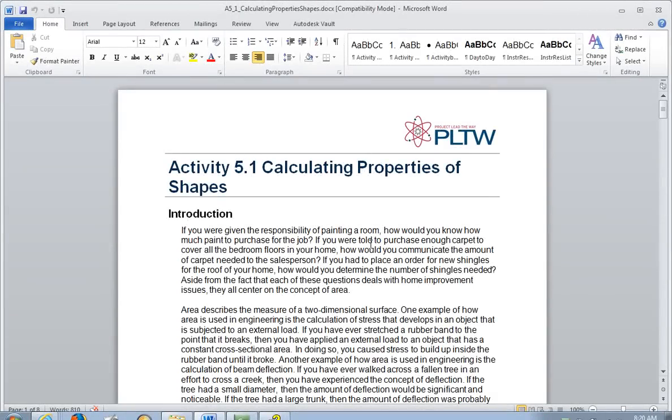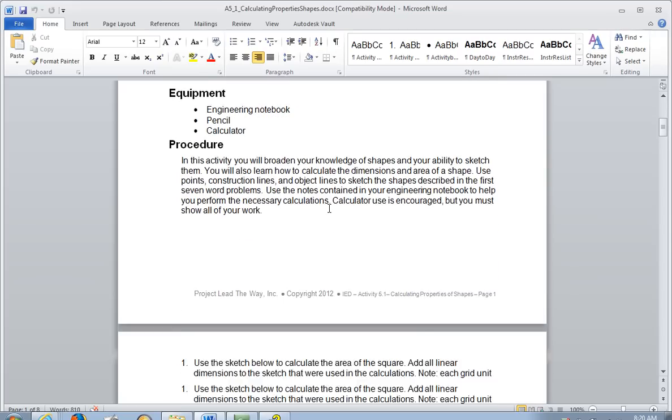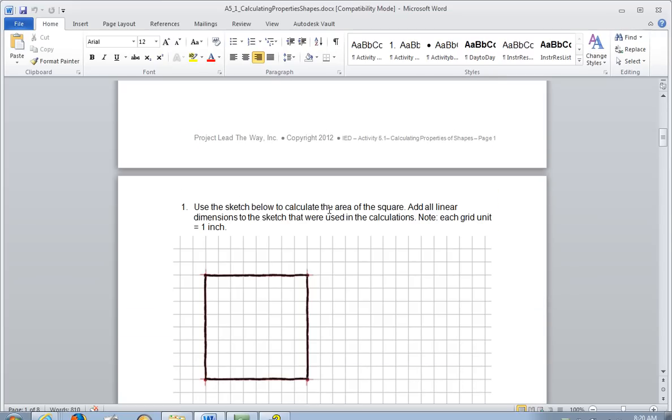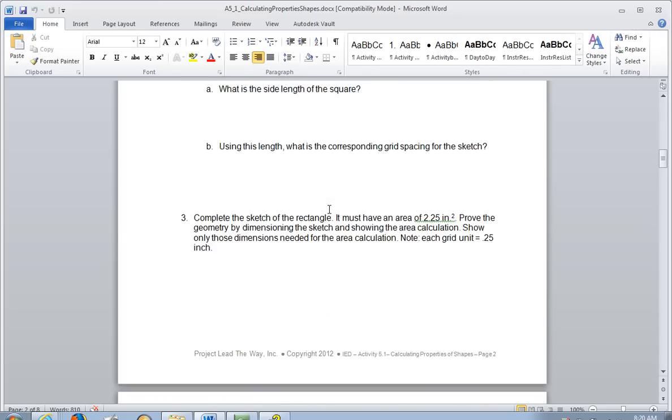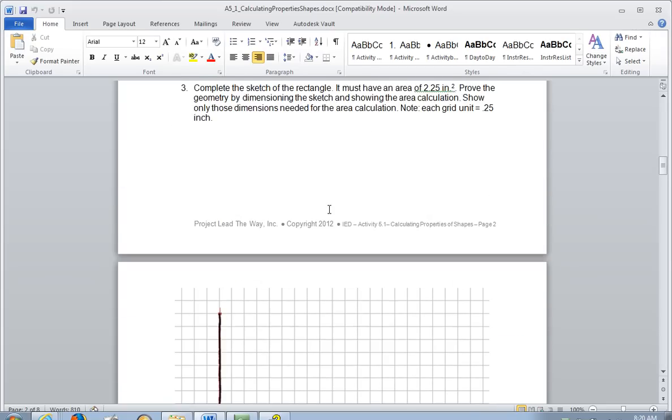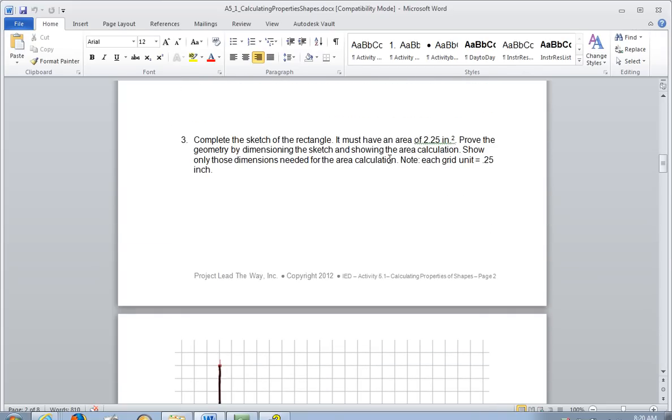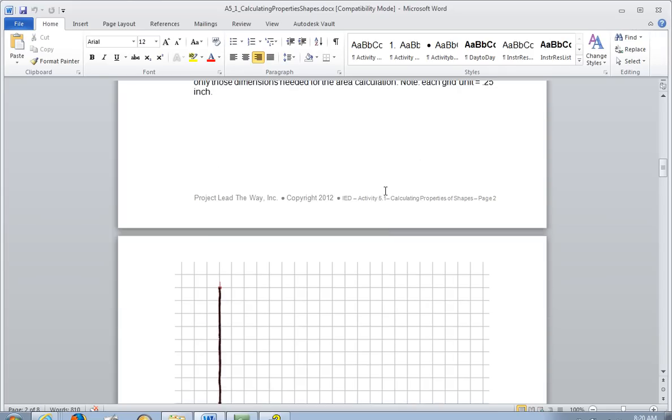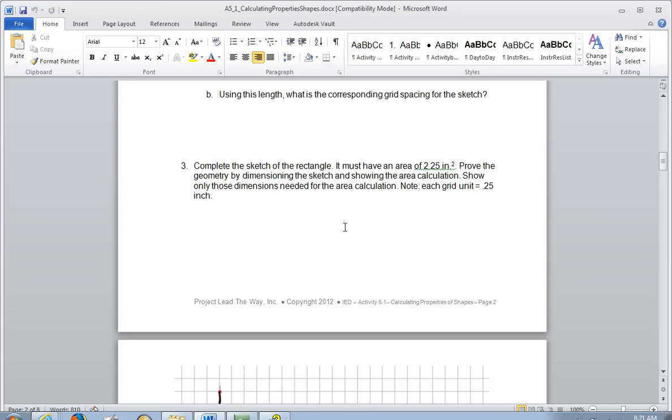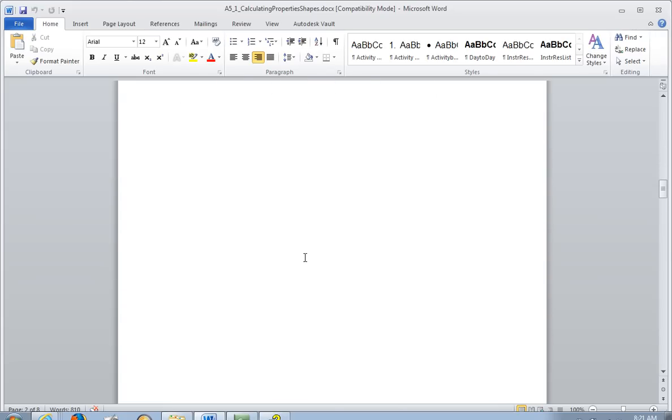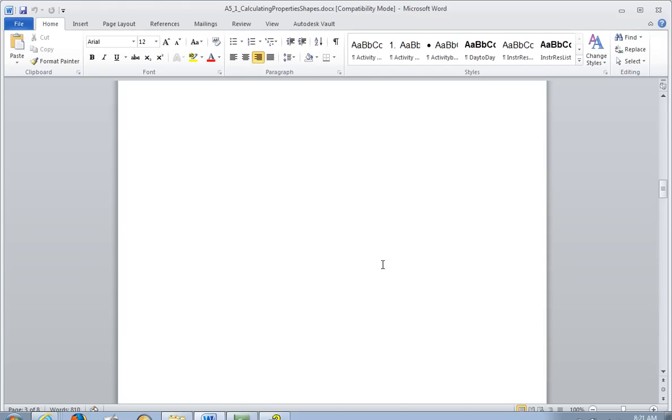In this tutorial, we're going to be looking at how to use the insert shapes options of Microsoft Word. This is your calculating properties of shapes worksheet that you're being asked to work on. I'm going to scroll down here to one of the problems. I think this is the easiest way to do this worksheet by just drawing onto the actual drawing area itself.